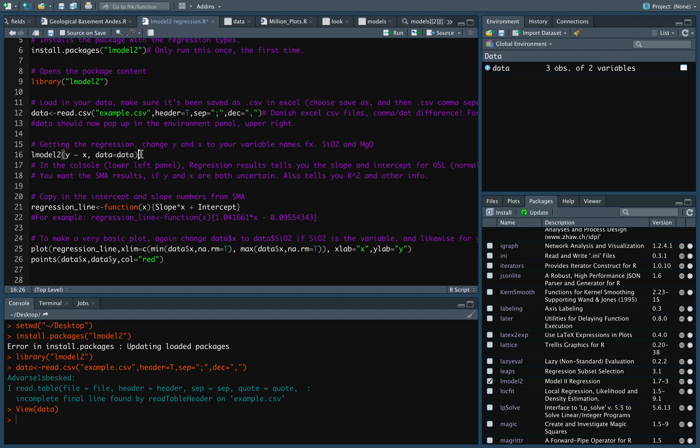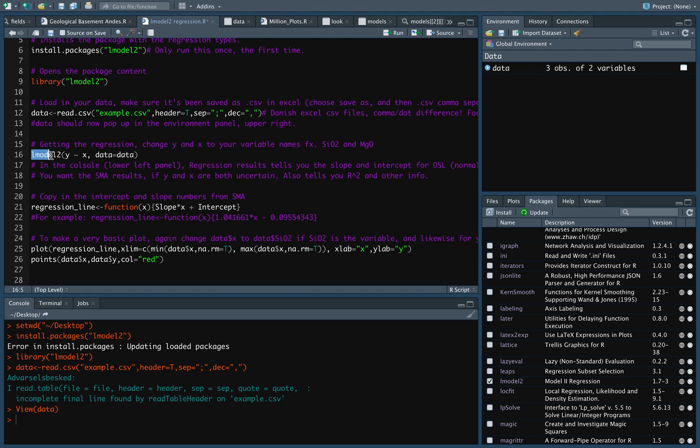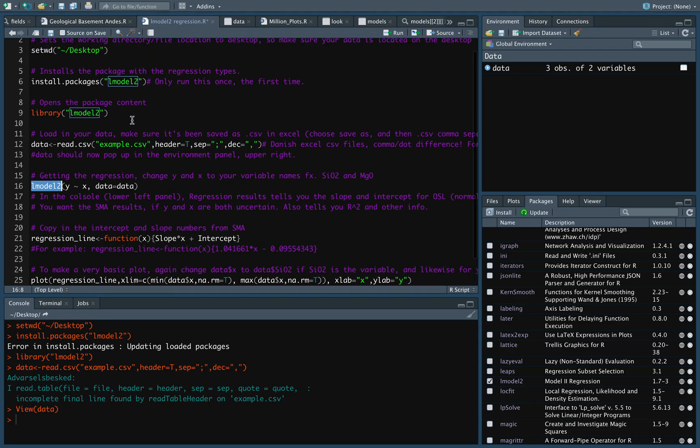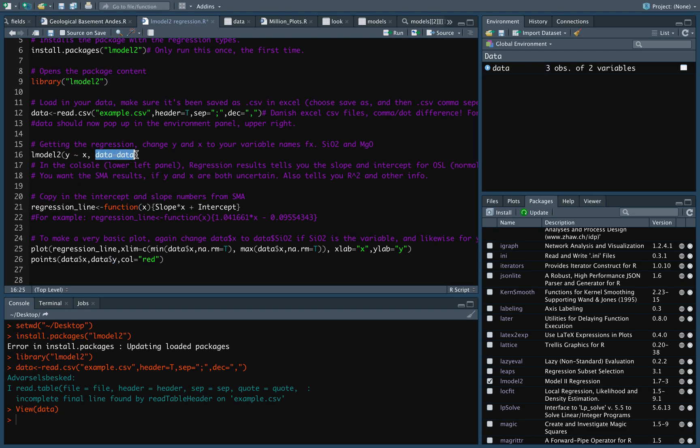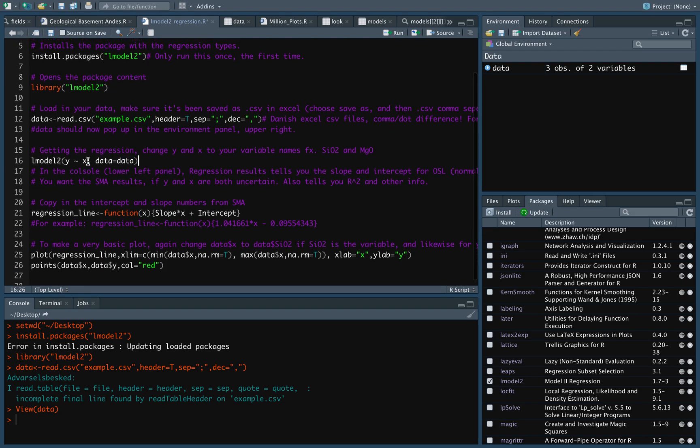So, the next thing we want to do is actually getting the linear model coefficients. And the function we're going to use is just called Lmodel2 for linear model 2. And we write it so it's the dependent variable and the independent variable, and then the name for the data set.